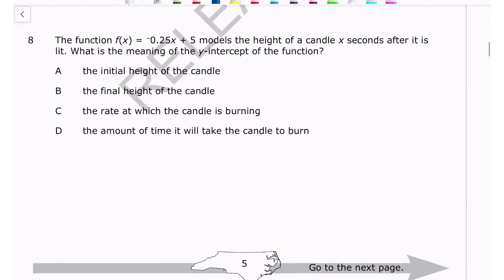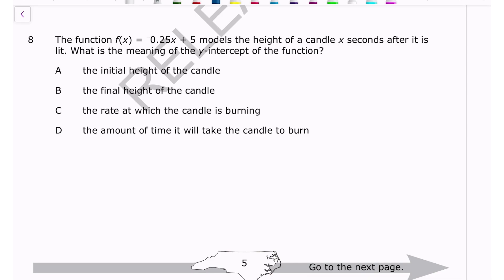Number eight: a function models the height of a candle x seconds after it is lit. What is the meaning of the y-intercept? The y-intercept is the b value — the starting height. The y-intercept is always the initial value, so the answer is A: the initial height of the candle.